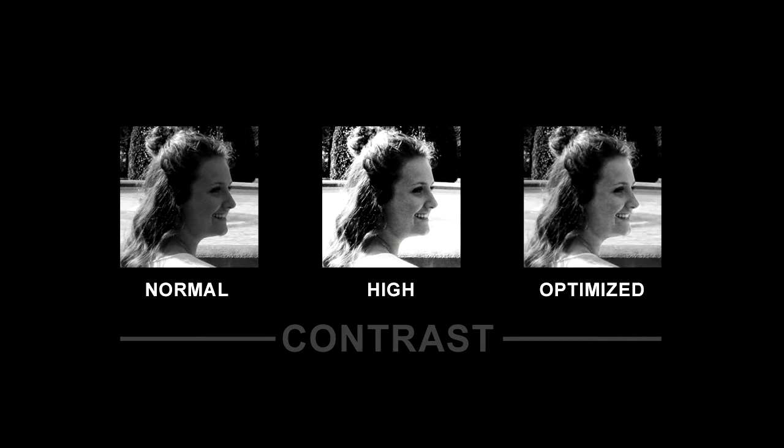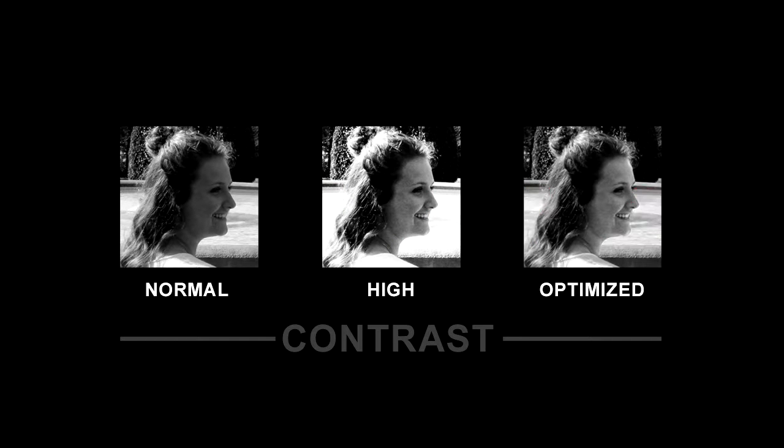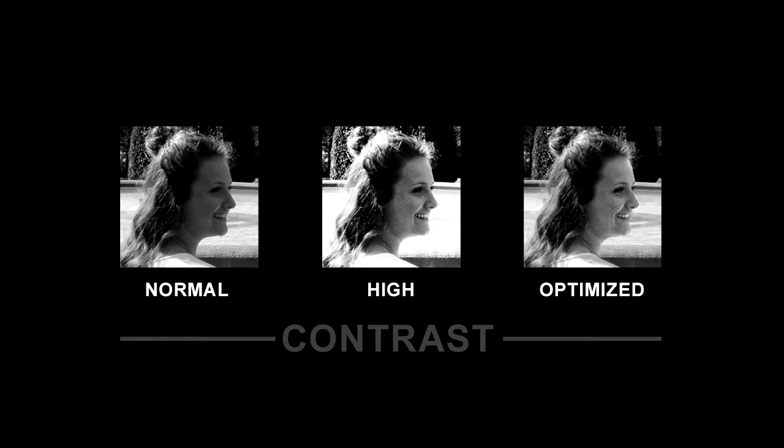Then in the optimized version, here in the red area, details were brought back. I've used a selection to do so.